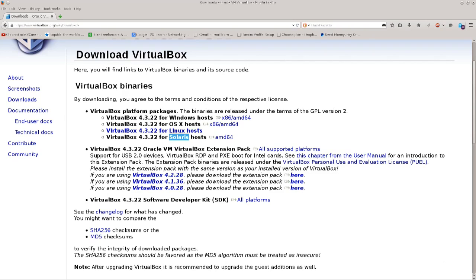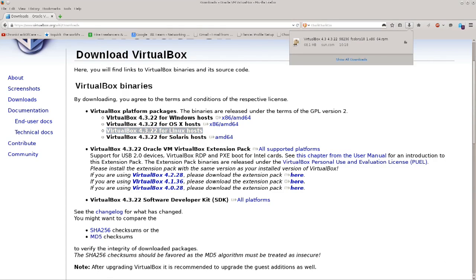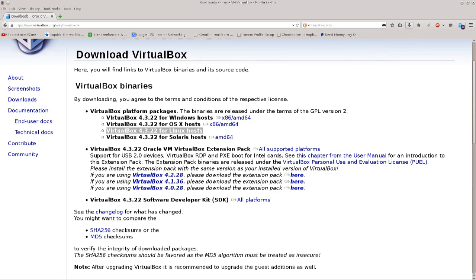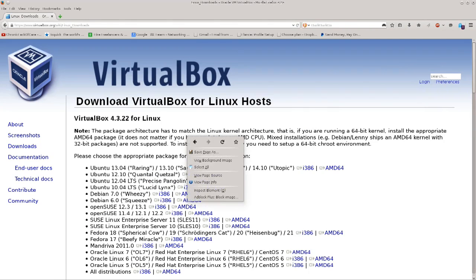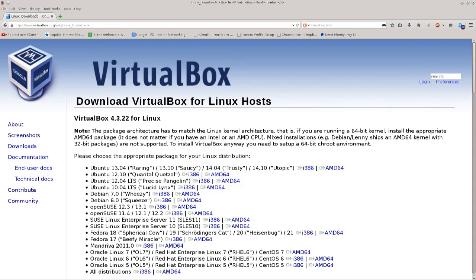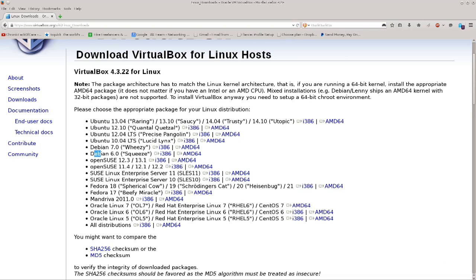But for the time being we cannot use the repositories. We need to configure them in Linux. And repositories in Linux are places from where you pull your software for your Linux distro. Anyway, we will need VirtualBox for Linux hosts. I have already downloaded it in order to save time in this tutorial, but you just click on it.